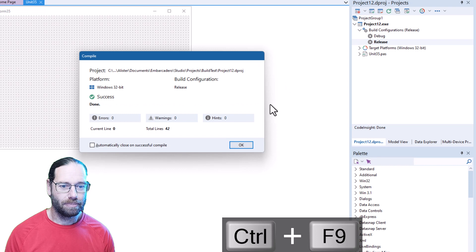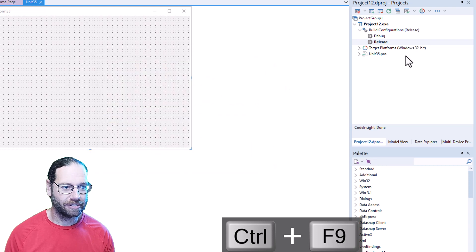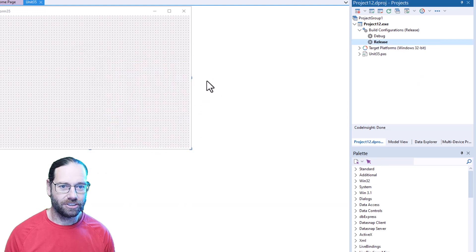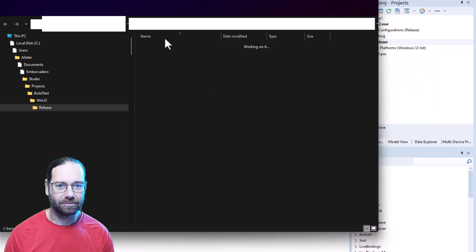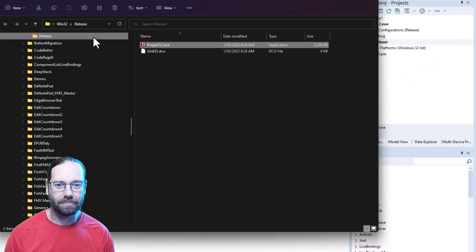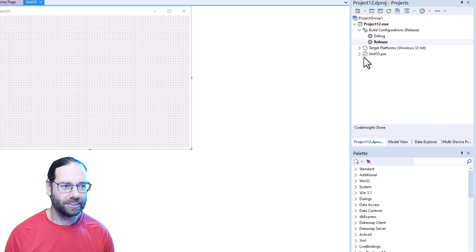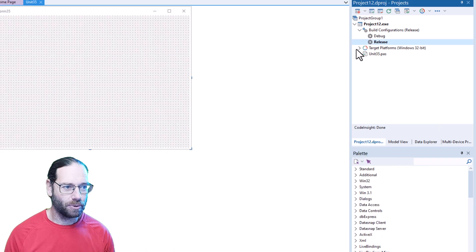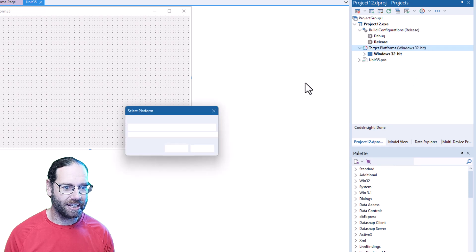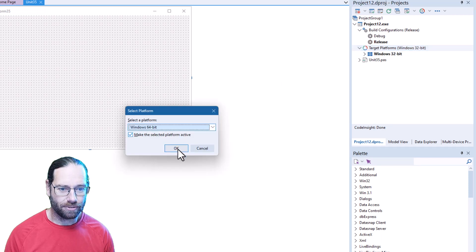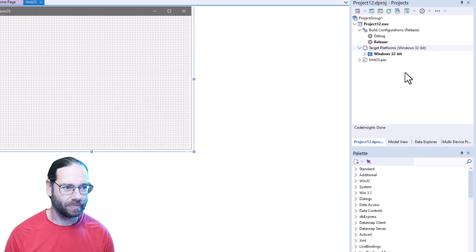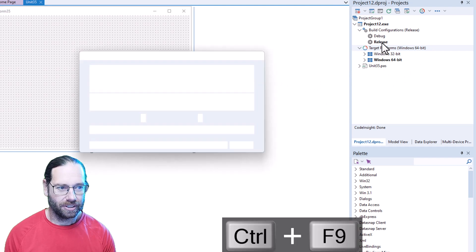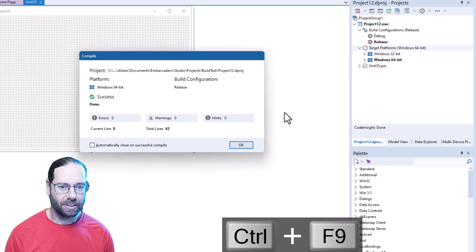build that one and show in Explorer. Okay, Win32 release. And of course I can add a 64-bit platform, compile